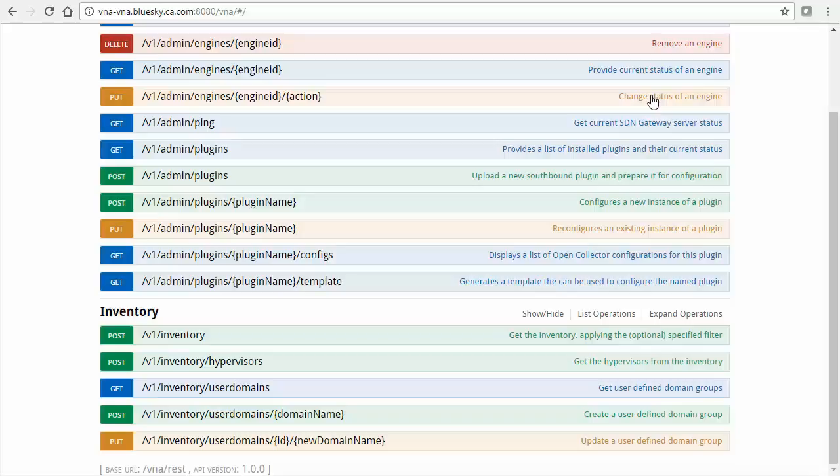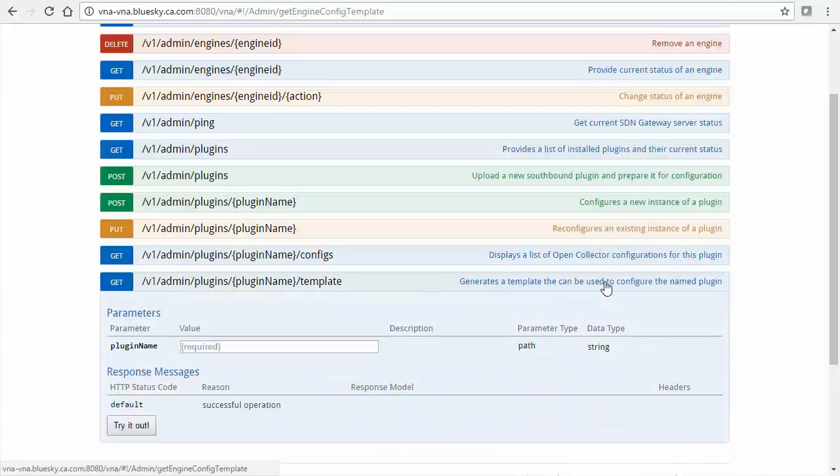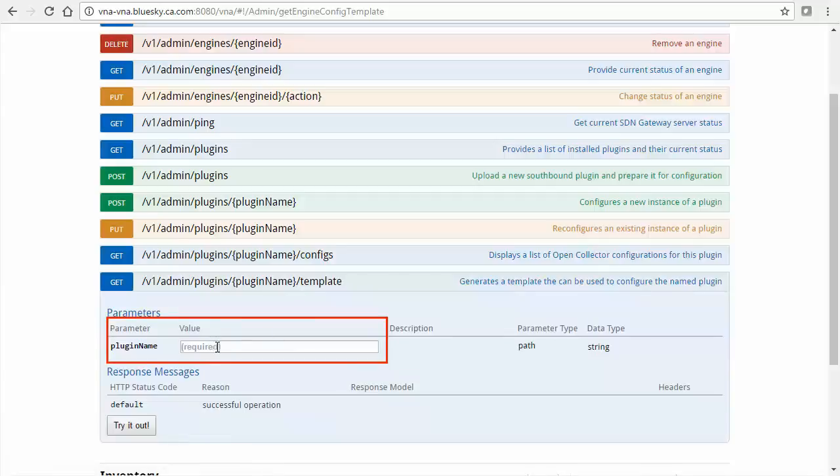To obtain the template for ACI, under Admin, select the link Generates a template that can be used to configure the named plugin. Enter the name noted in a previous step, ACI plugin, into the plugin name field. Note that strings are case sensitive in VNA. Then select the Try It Out button.